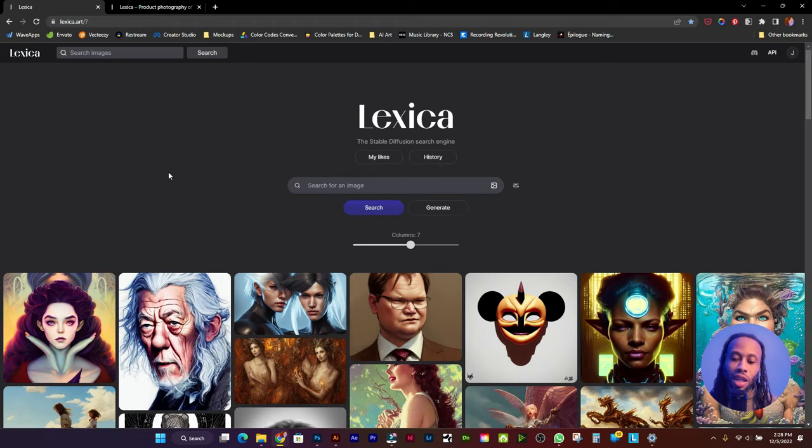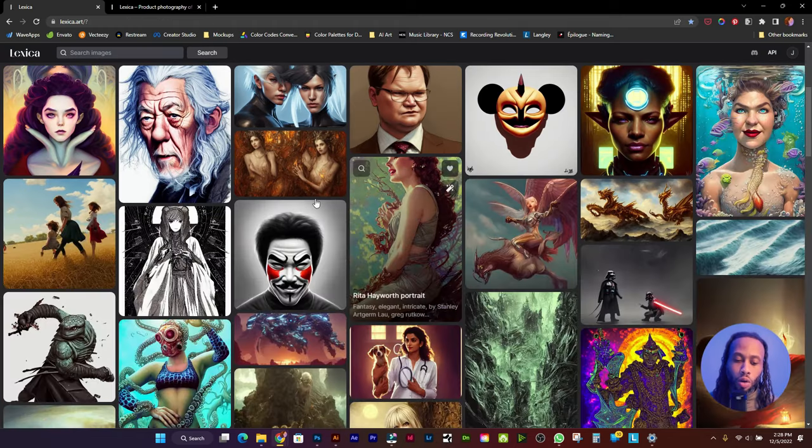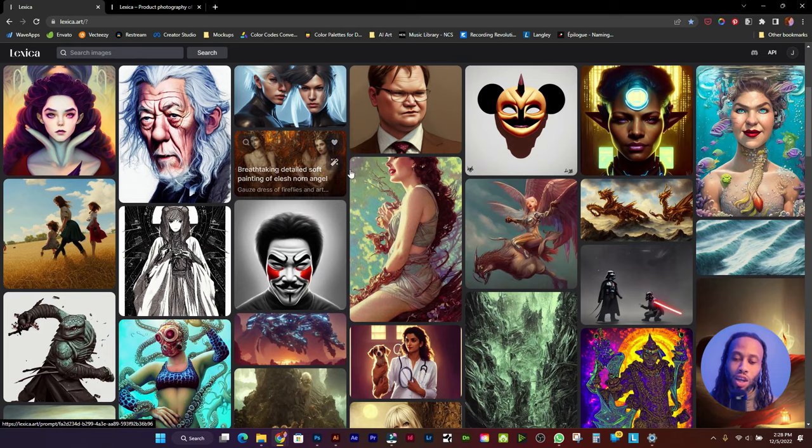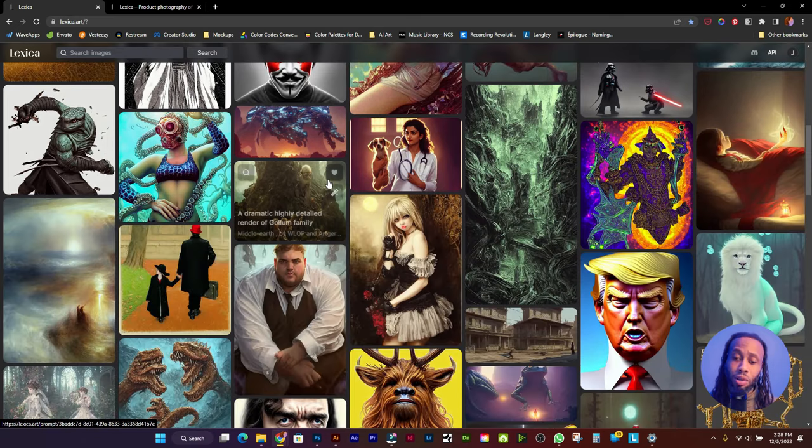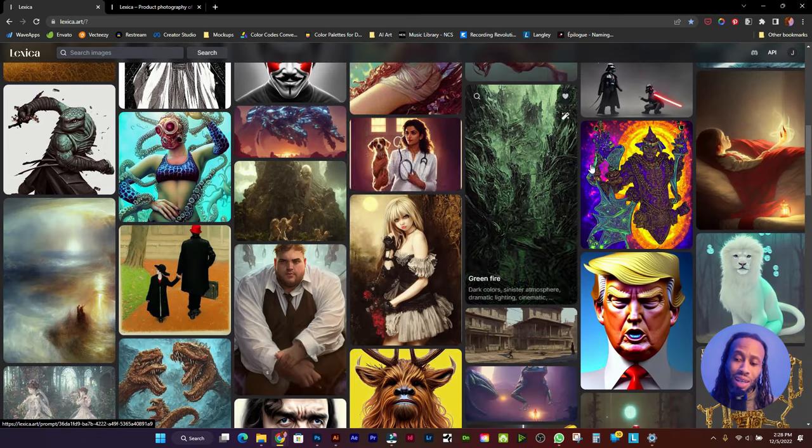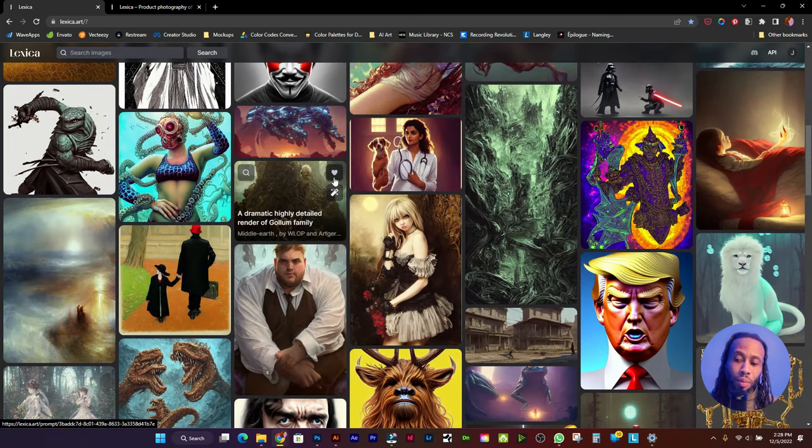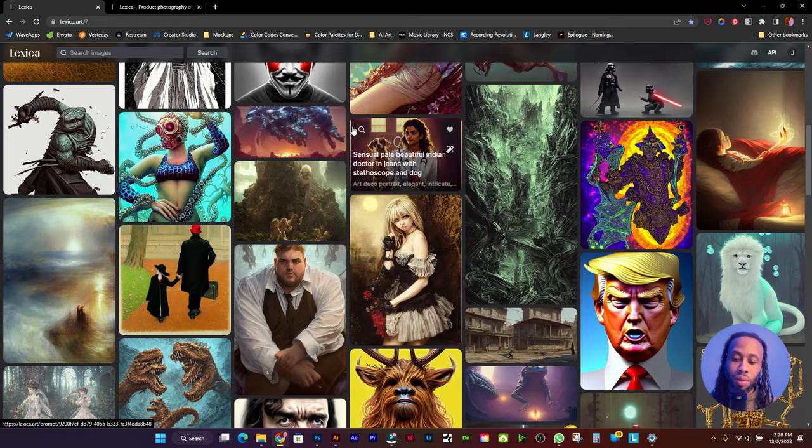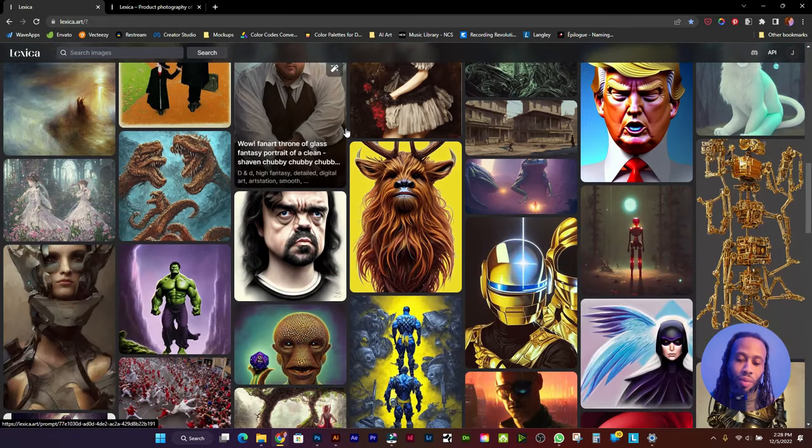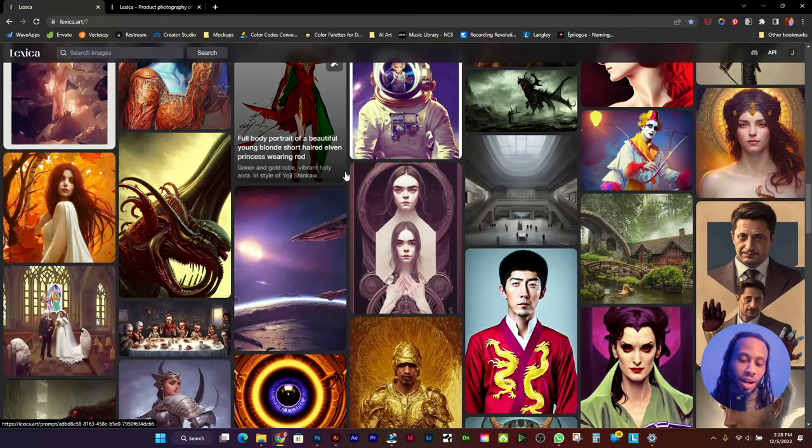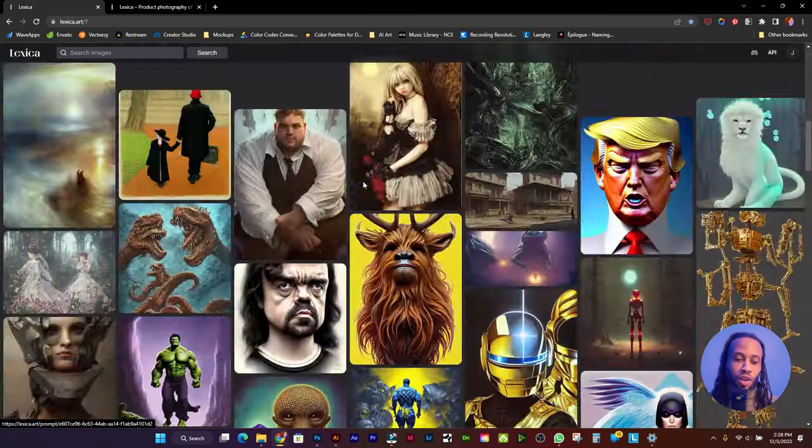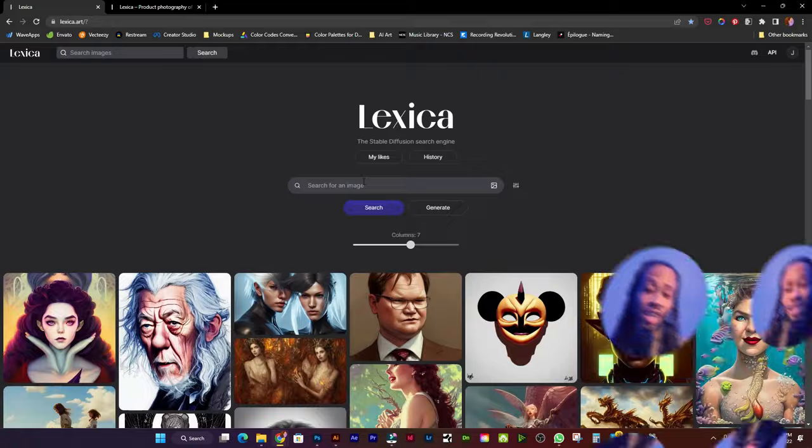This website is really powerful because if you see some artwork on here that you like and you want to create artwork in a similar style, you can basically copy that prompt and then just play around with it to get some pretty creative results. And again, this website is currently 100% free. Definitely take advantage while you can.